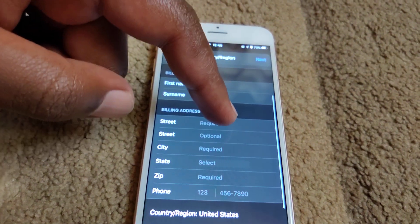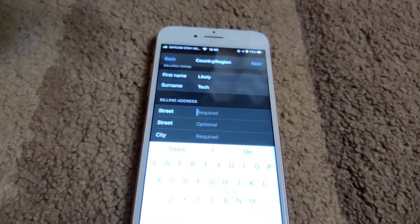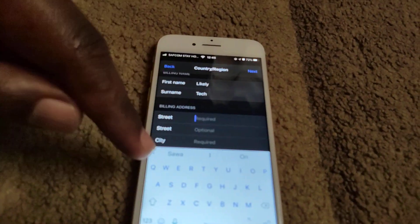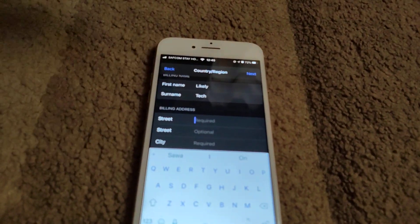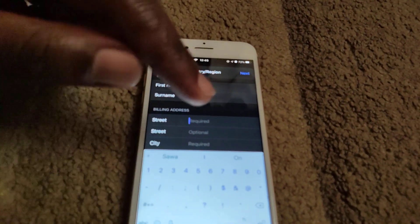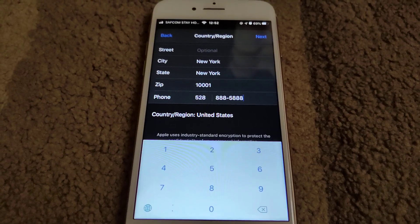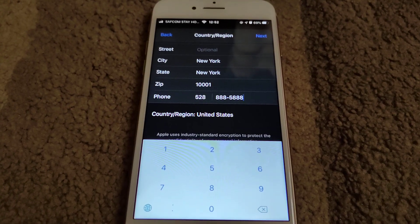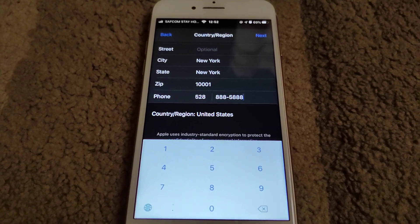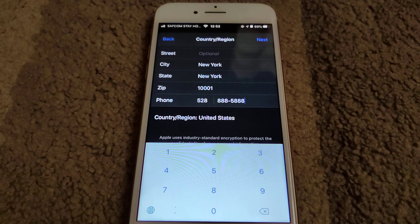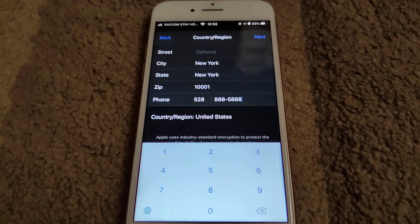For the street, you can just guess any street address as long as it is in the US. For the phone number, you can enter any random number as long as it has enough characters.